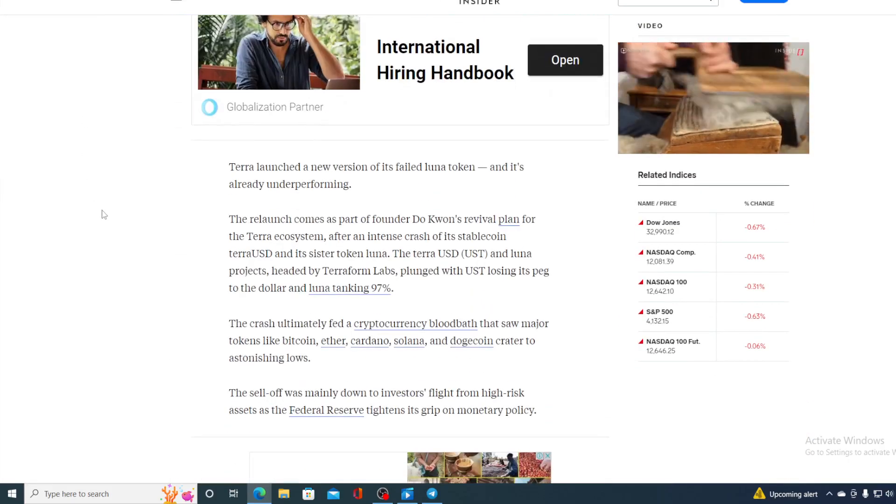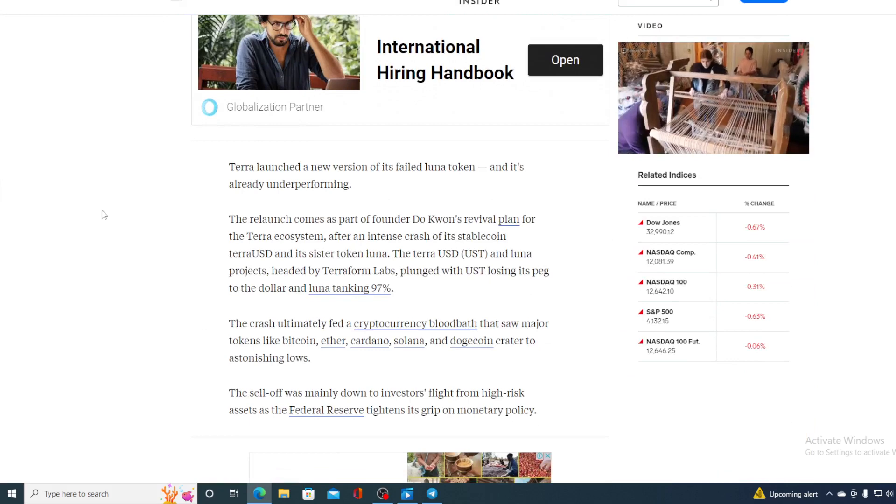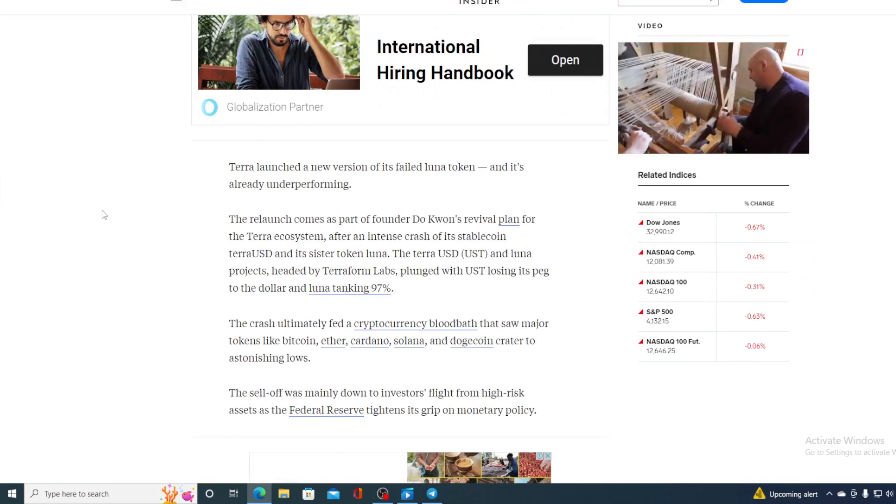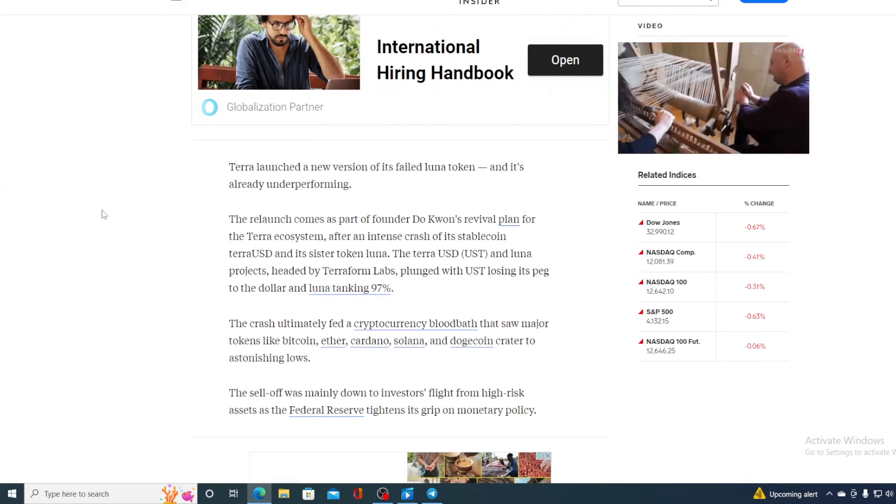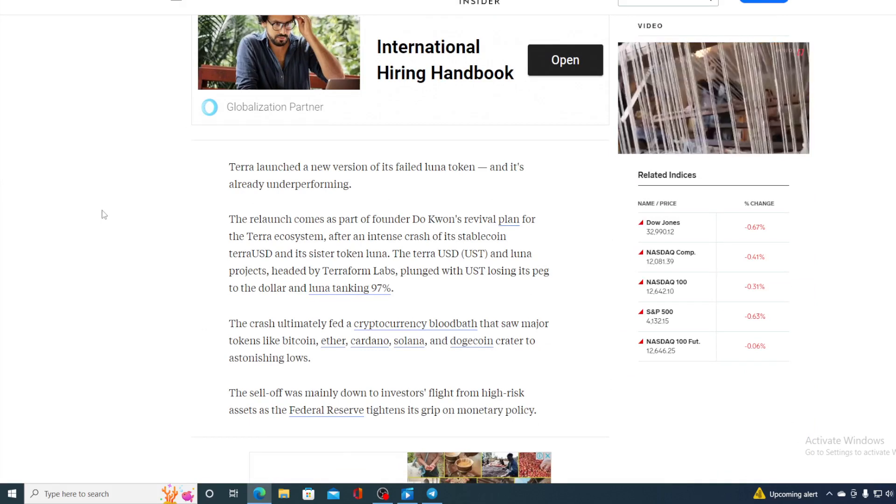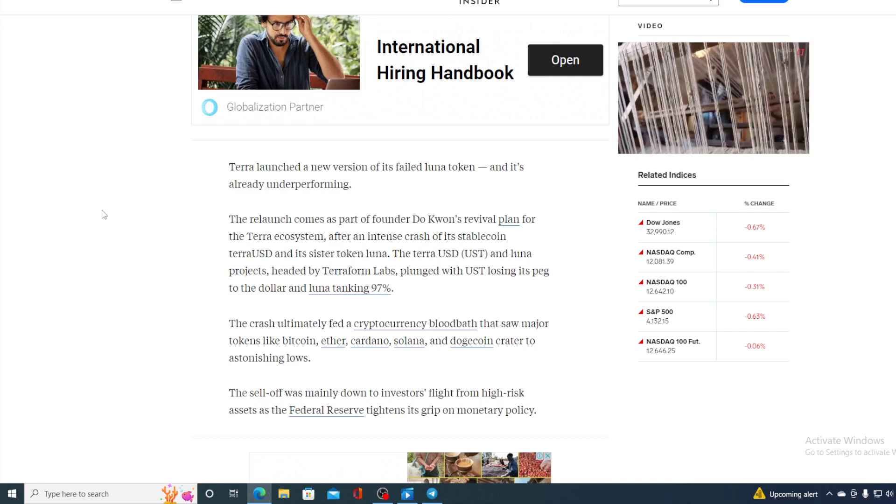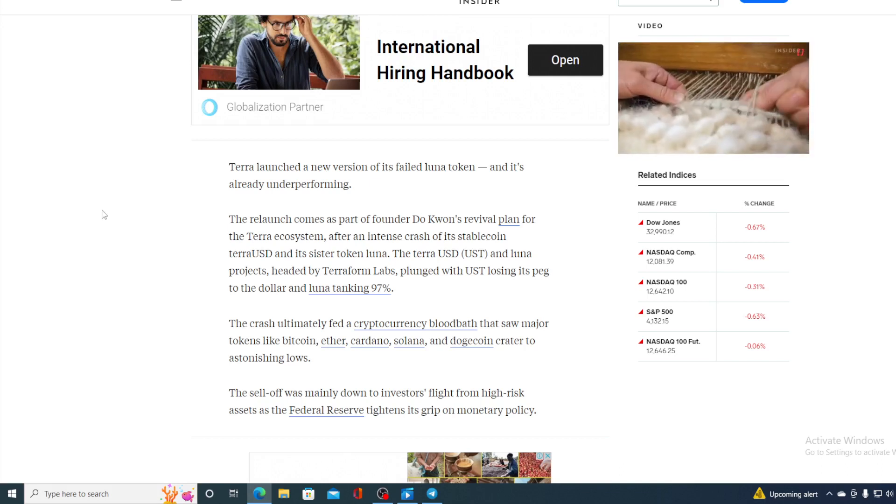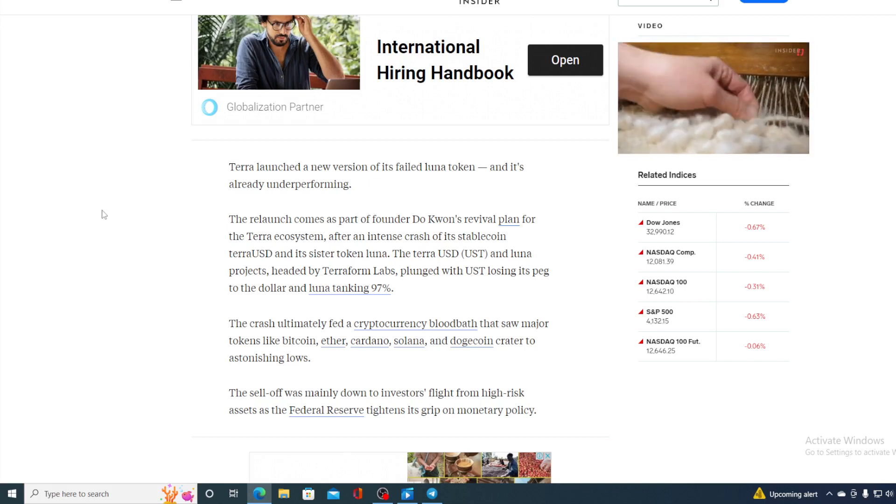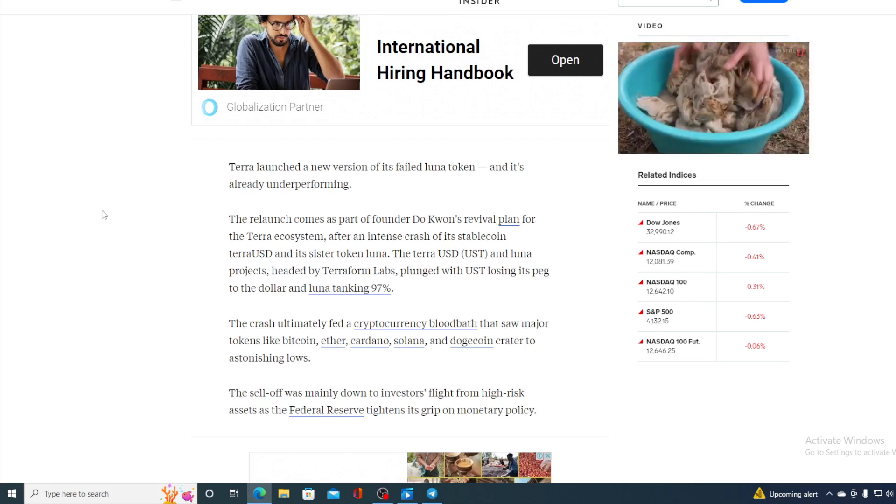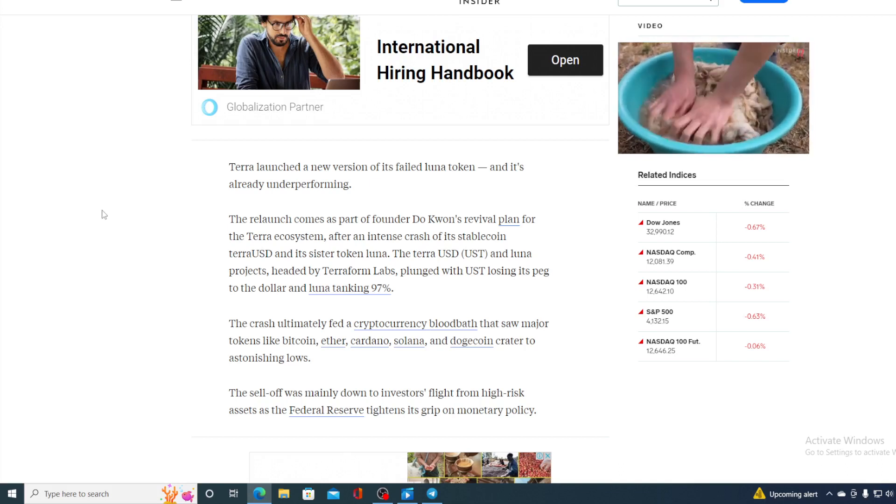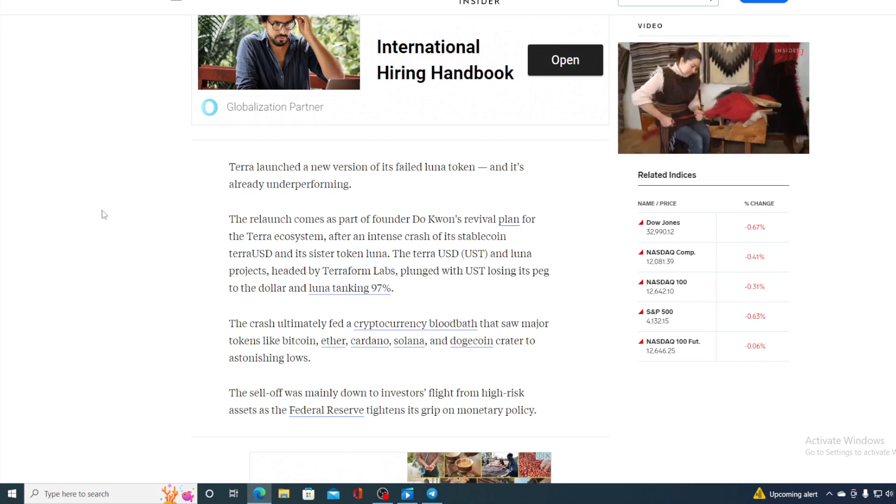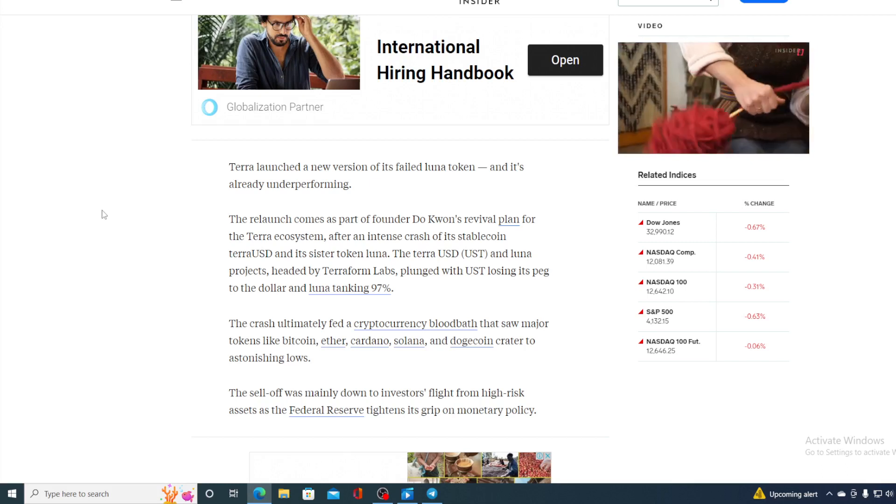Terra launched a new version of its failed Luna token and it's already underperforming. The relaunch comes as part of founder Do Kwon's revival plan for the Terra ecosystem after an intense crash of its stablecoin TerraUSD and its sister token Luna.